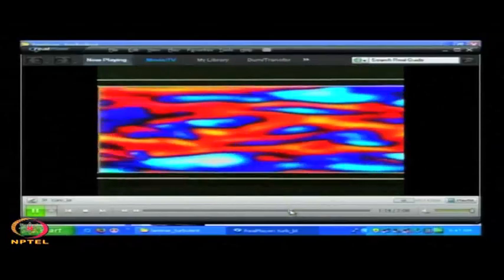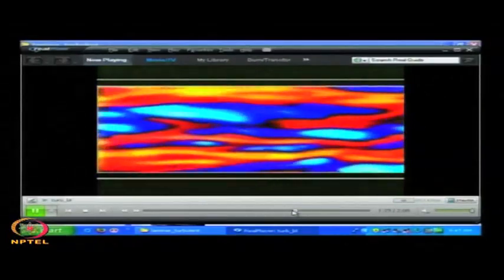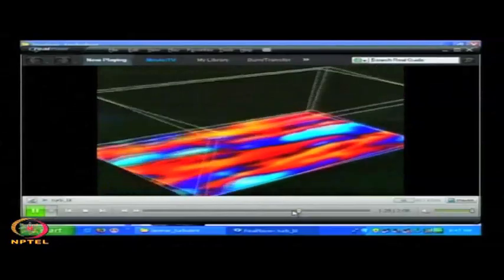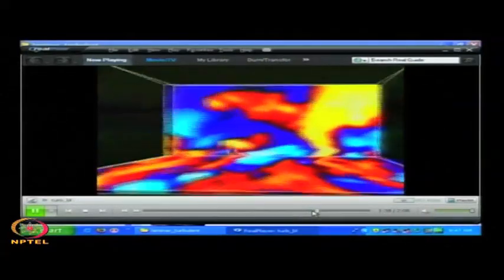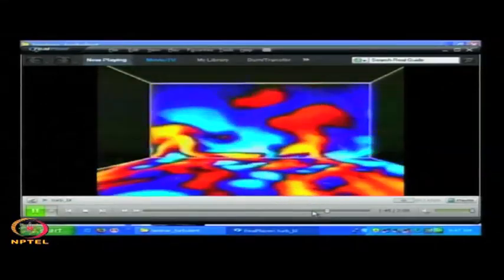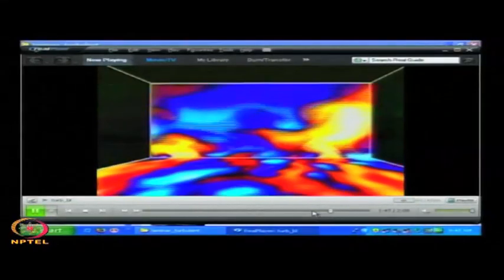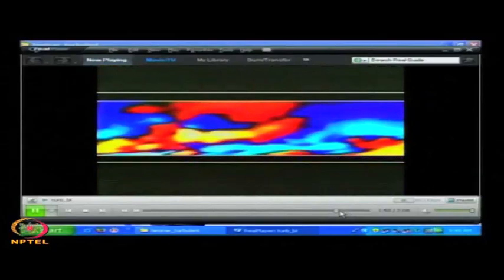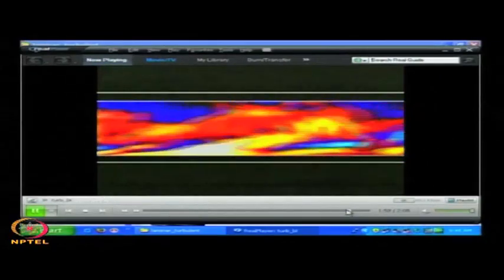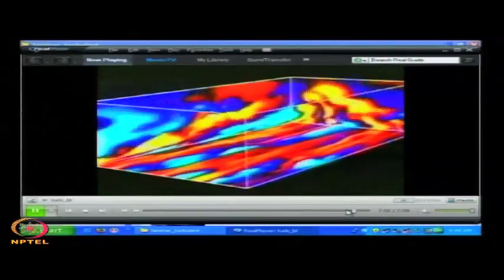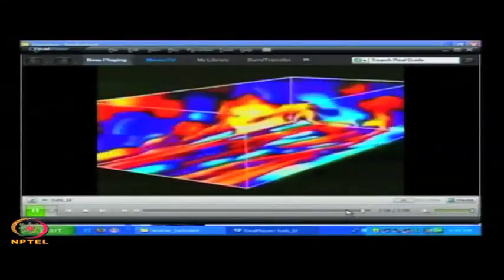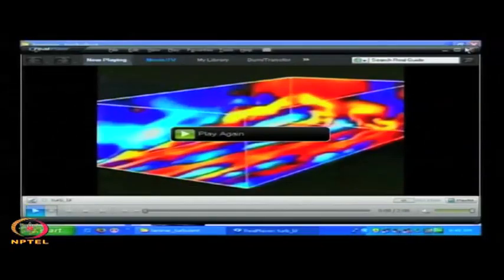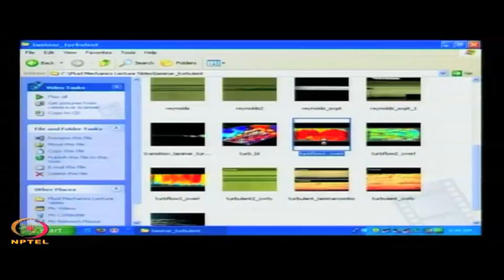At all different sections and at all different planes, you see the different characteristics of these rotating structures. These rotating structures are continuously evolving with time — that is one of the important things. So you have not only a wide range of length scales but a wide range of time scales, and we will try to have an estimate of these ranges.